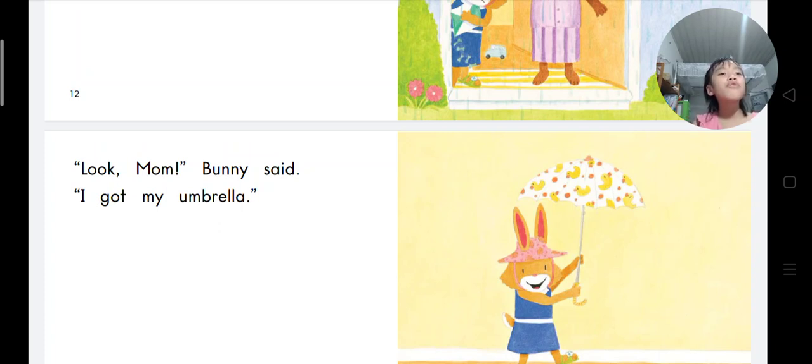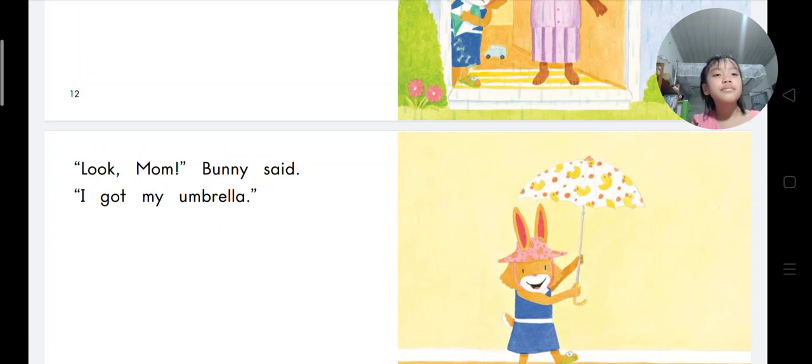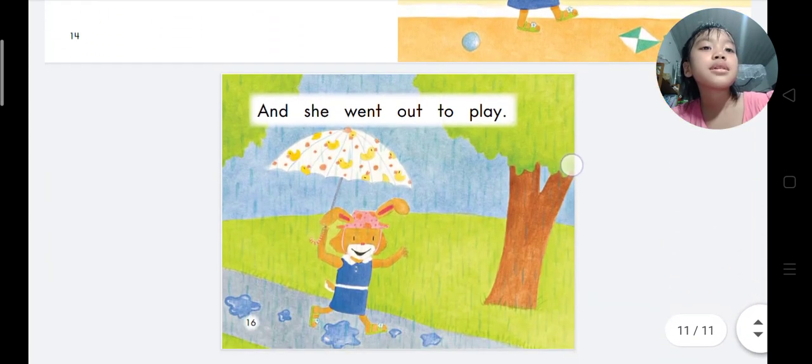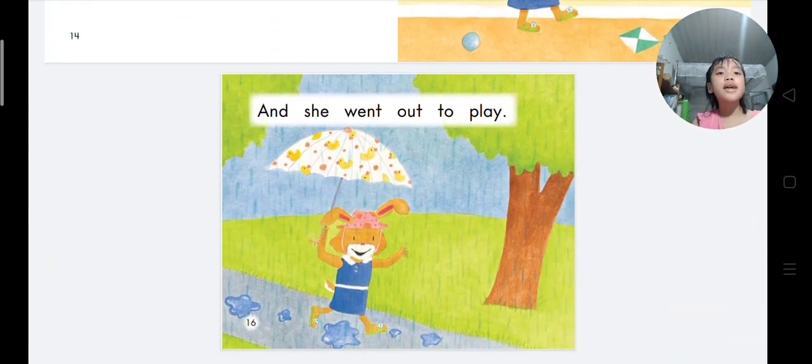I can see many ducks. And she went out to play.